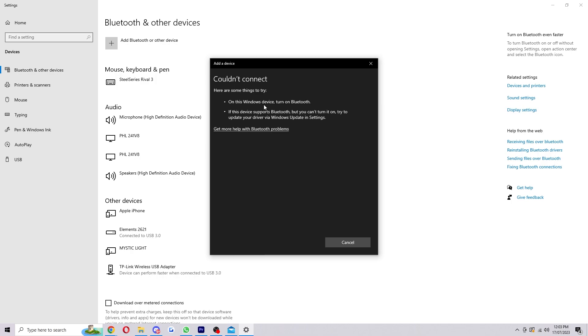Now hopefully from here you can see your Bluetooth device and you can click on it and then you'll be able to connect and use it. However some people may run into this issue like I have which says couldn't connect. There can be a few issues for this so I'm going to guide you through the fixes for them now.